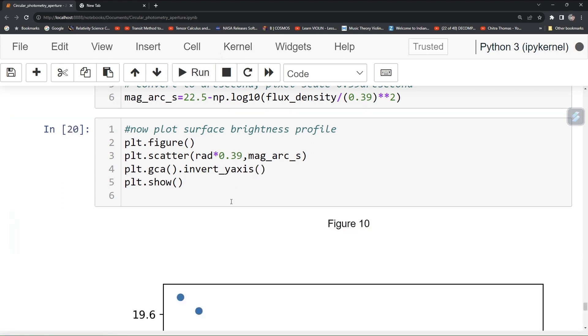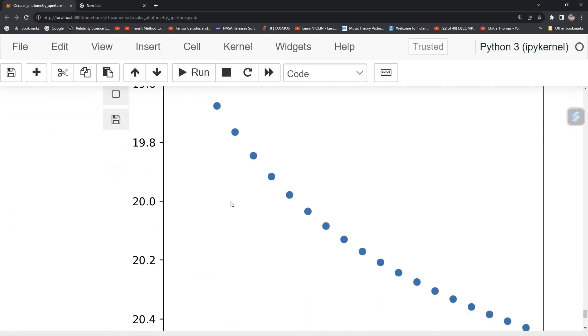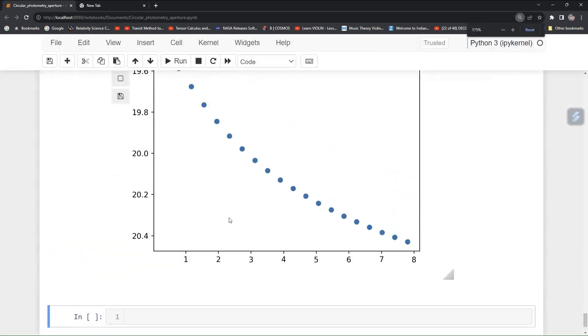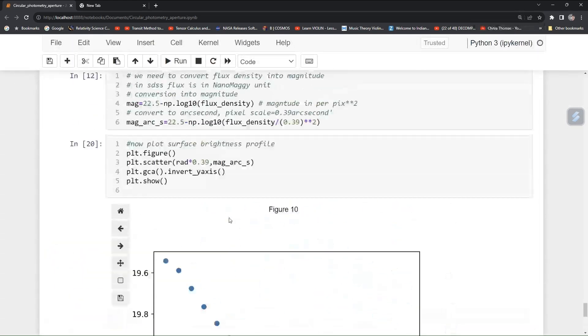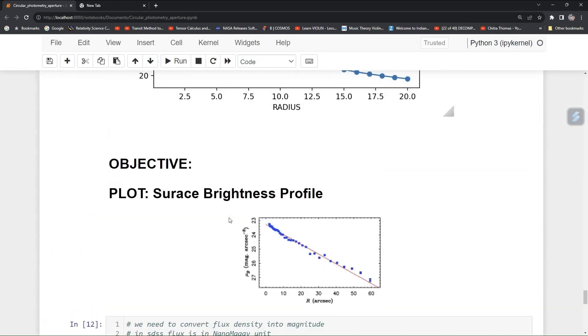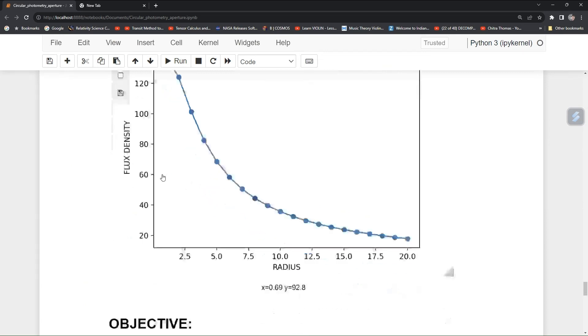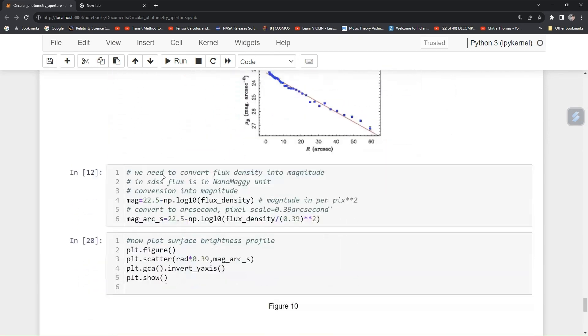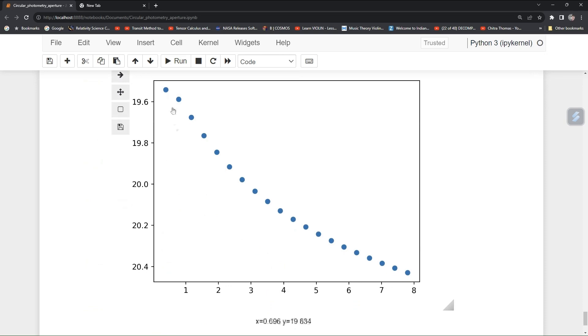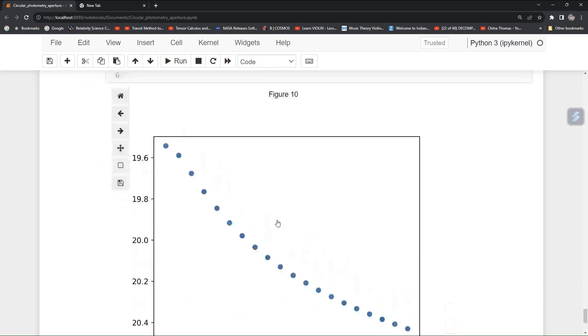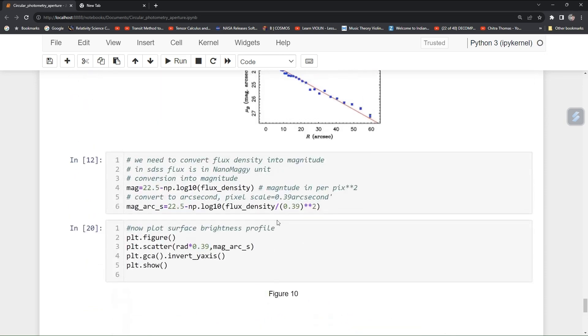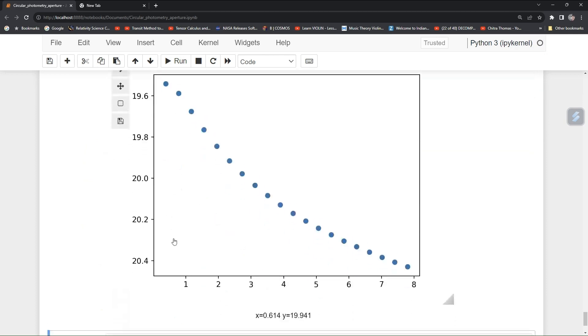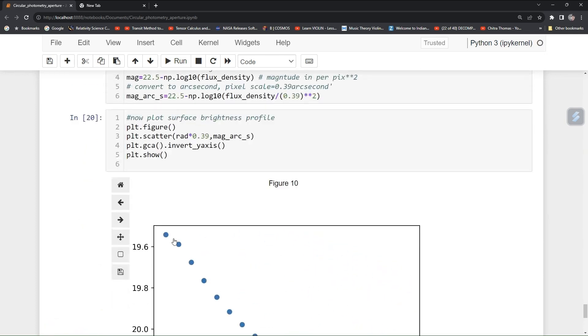You can see that your profile is looking similar to your earlier one. Only thing is it has been like scaled. Profile is the same except your the scaling.